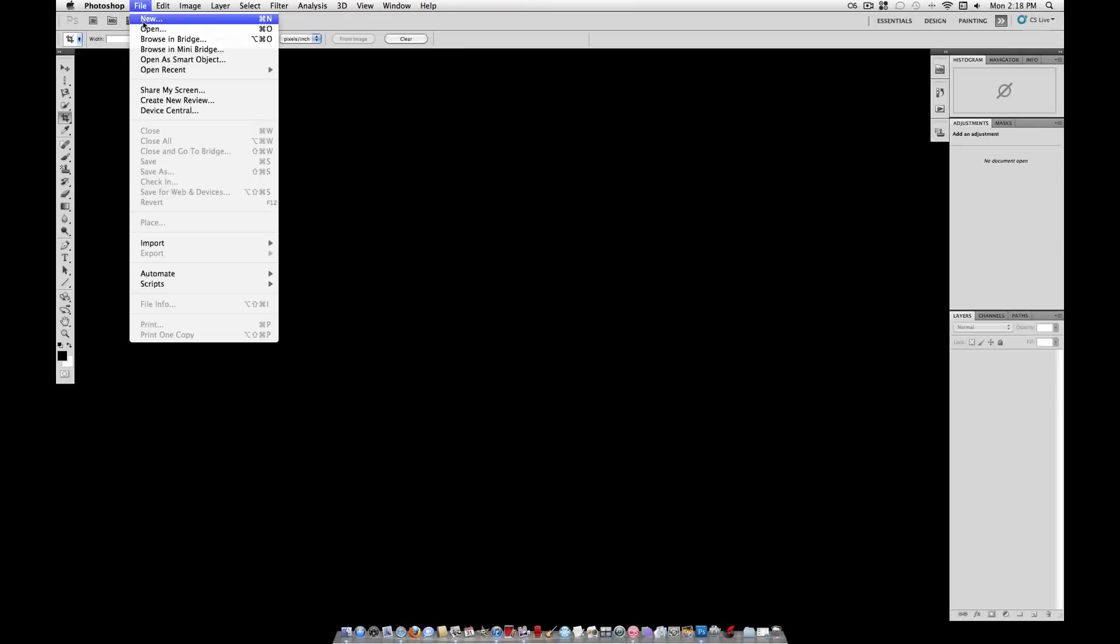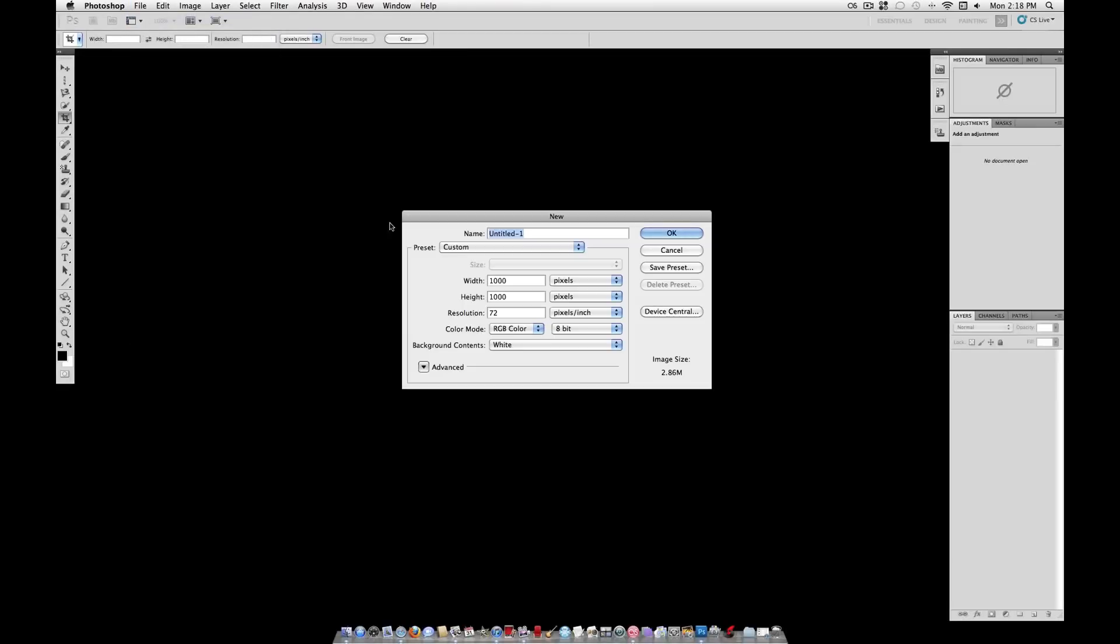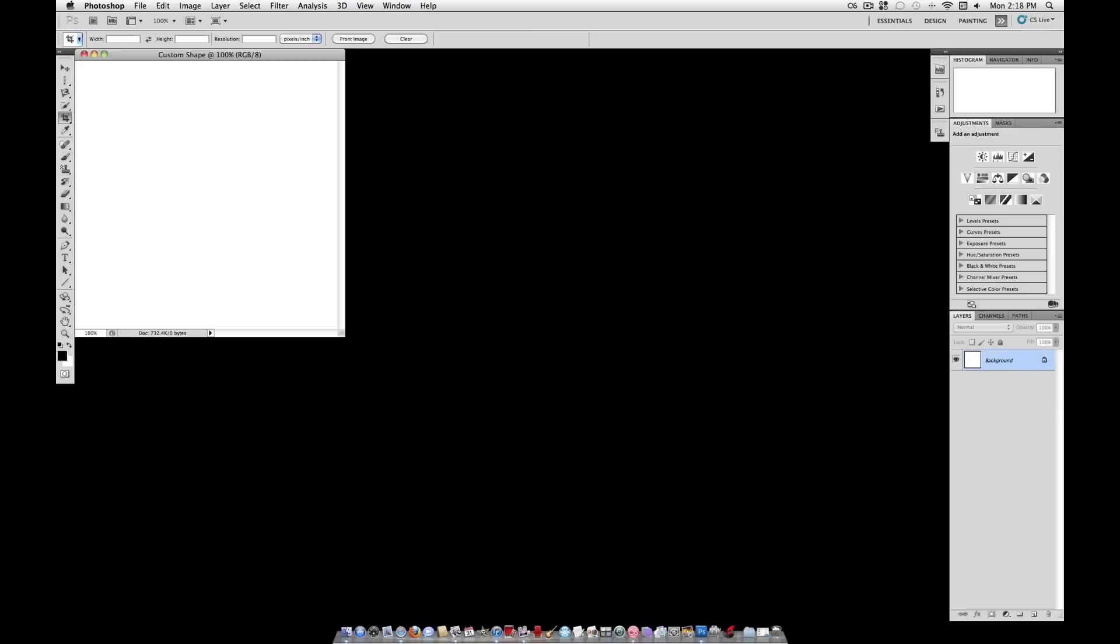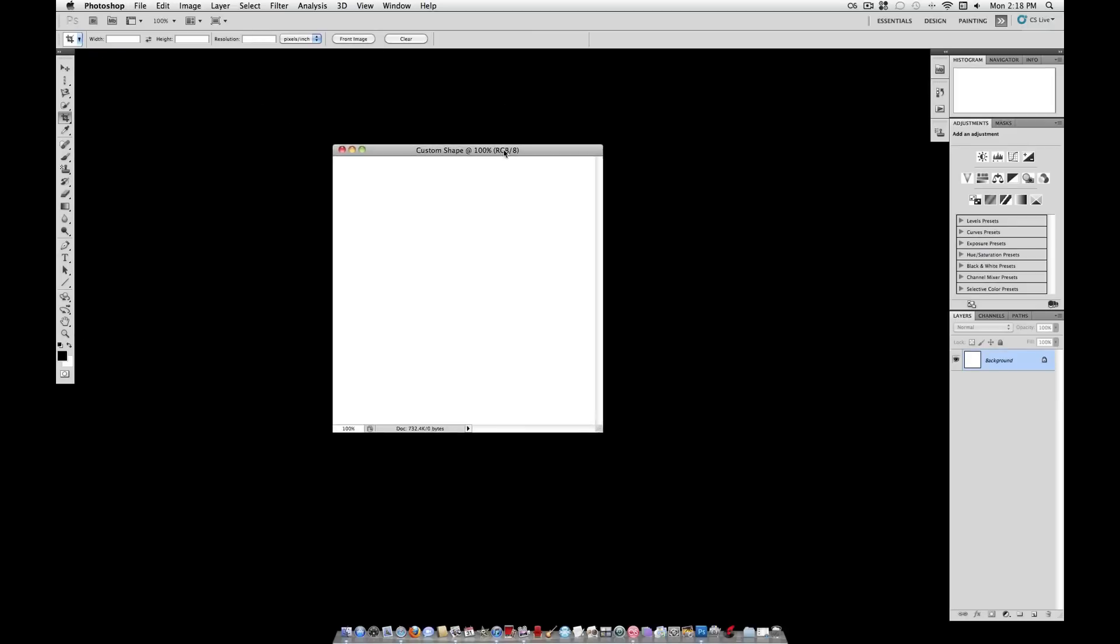What's up everyone, JustThisGood here, and today I'm going to show you how to create a custom brush tool in Photoshop. Seeing as it's Halloween, I'm going to create a spider web.